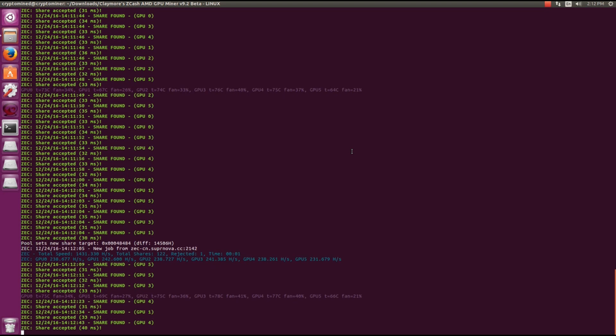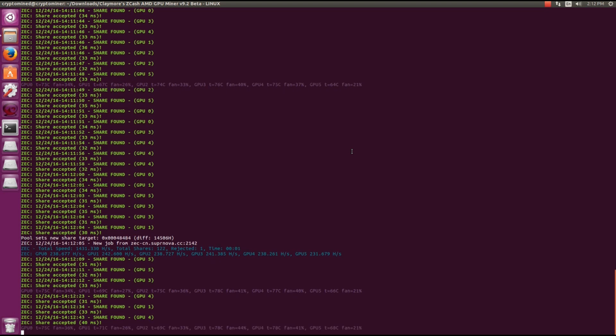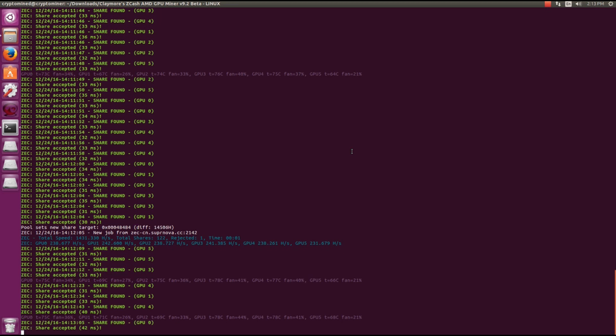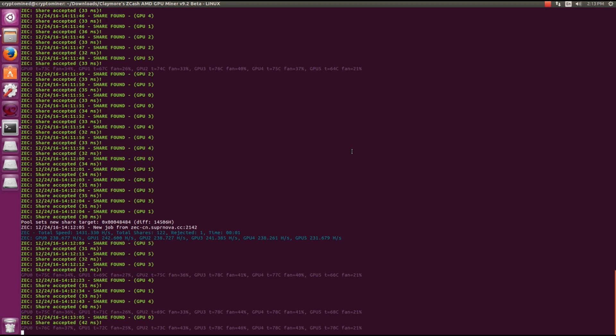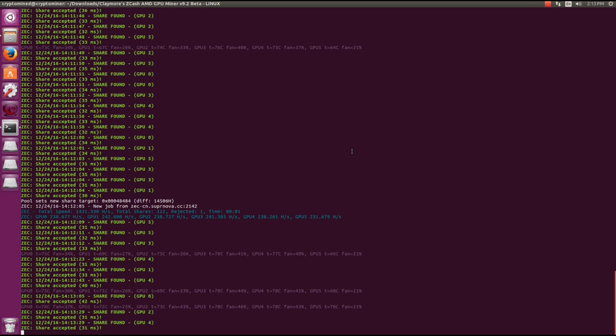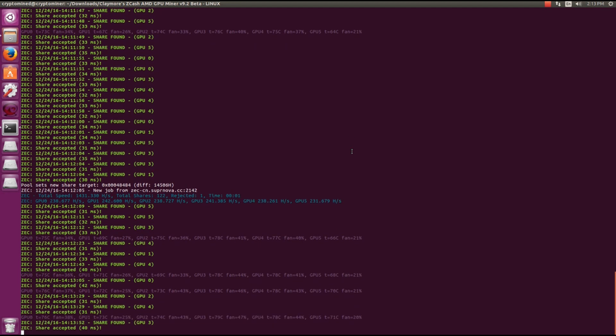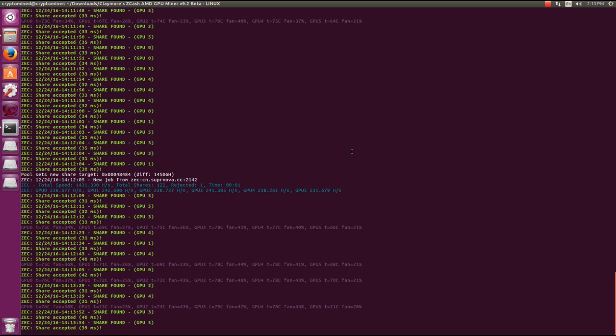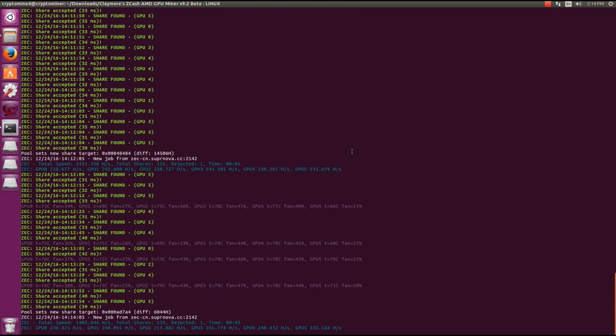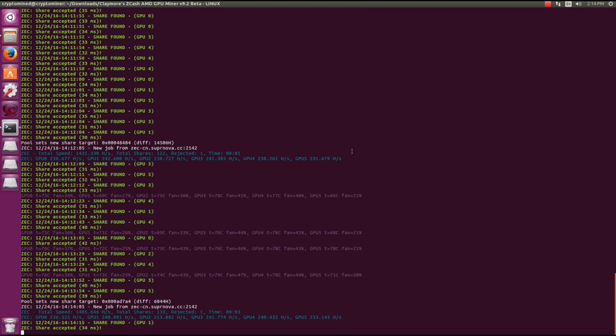And you can see I'm getting between 235 and 240 hash per second. There's one 242 there. So this is slightly lower than what I was getting in Windows. Maybe 3 to 5 hash per second lower than what I was generally getting in Windows.